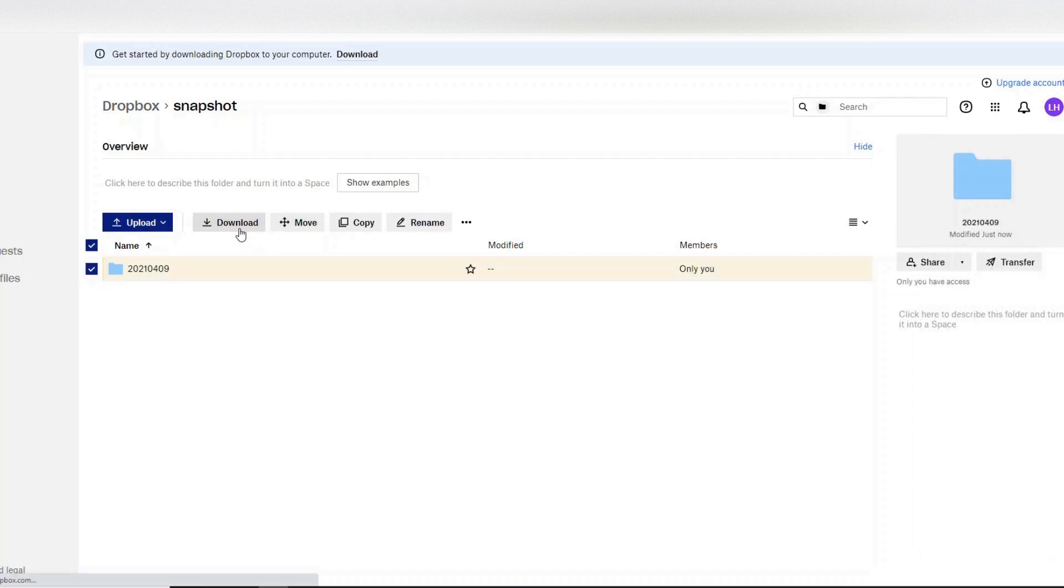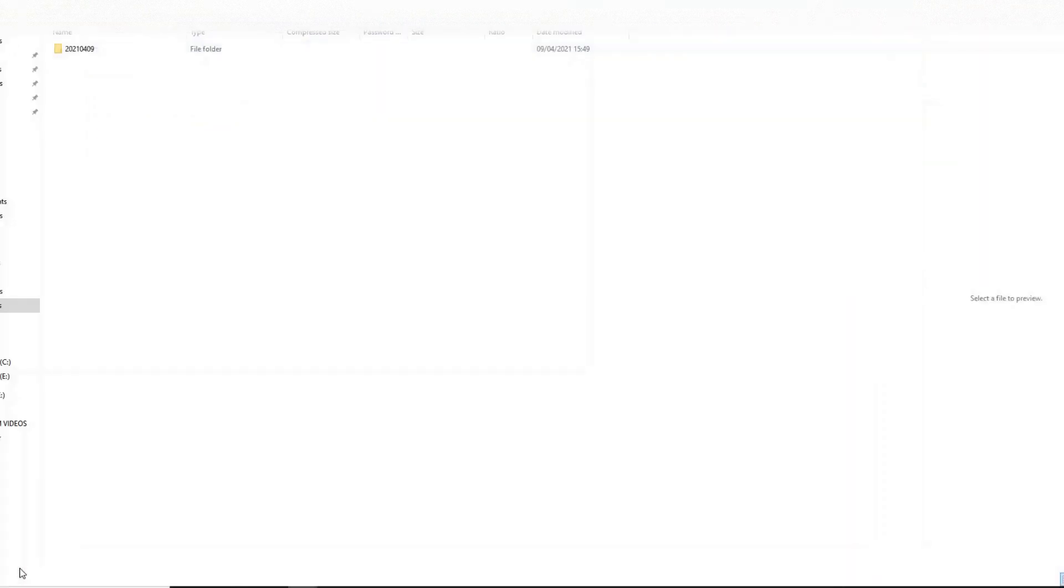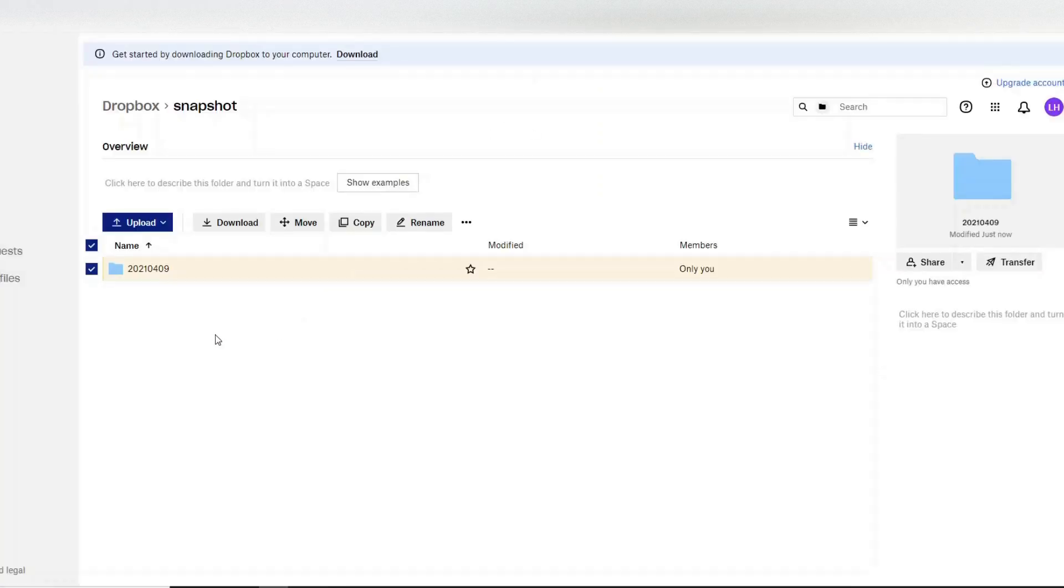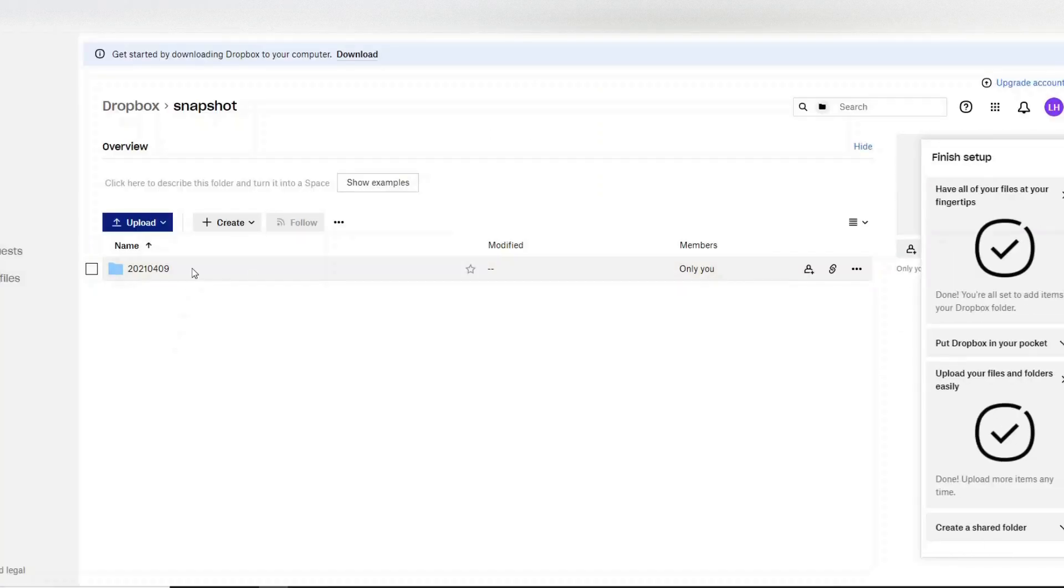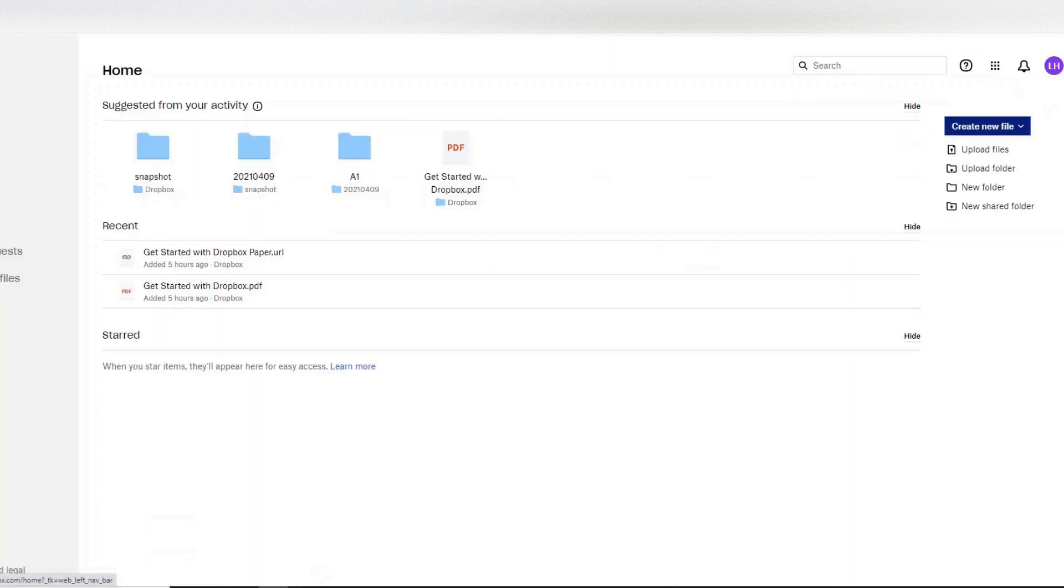Or we could just download it, sometimes this works. Okay then, you see, download that folder. Okay, like I said, sometimes Dropbox can be a bit slow, so be patient with it. Okay, let's try again.